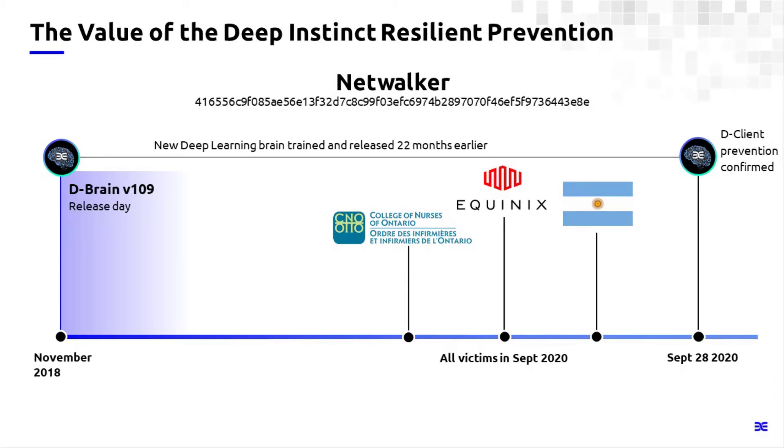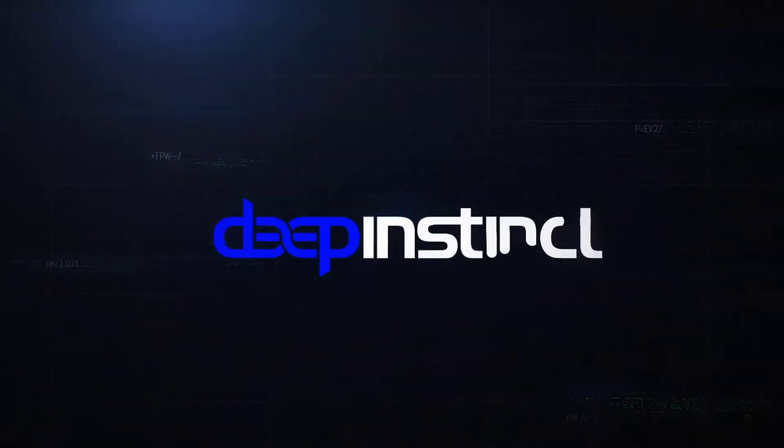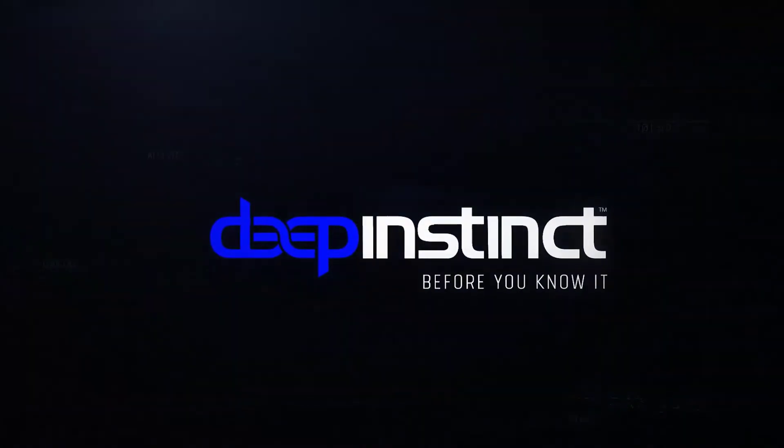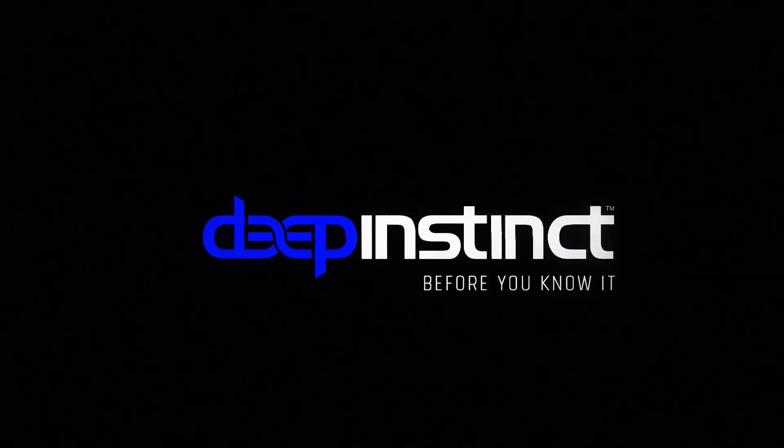So for more information about Deep Instinct and how we can help you with your ransomware challenges and any other security issue you may be having, please visit us at deepinstinct.com. Thanks.